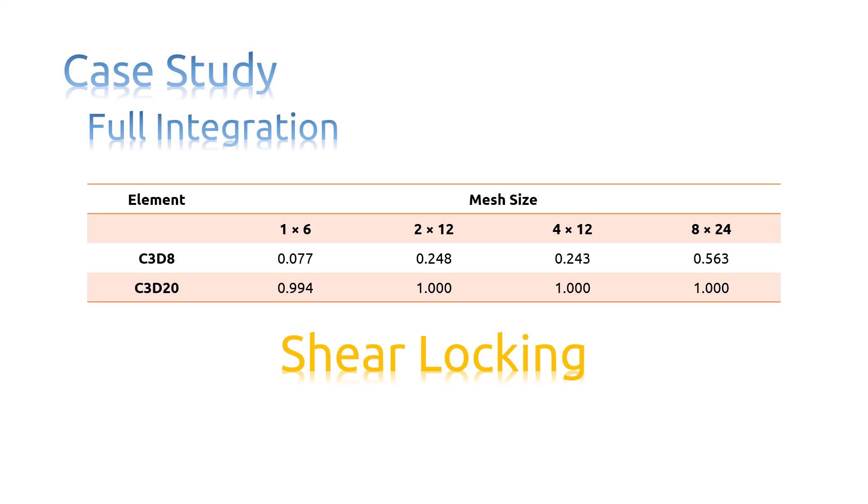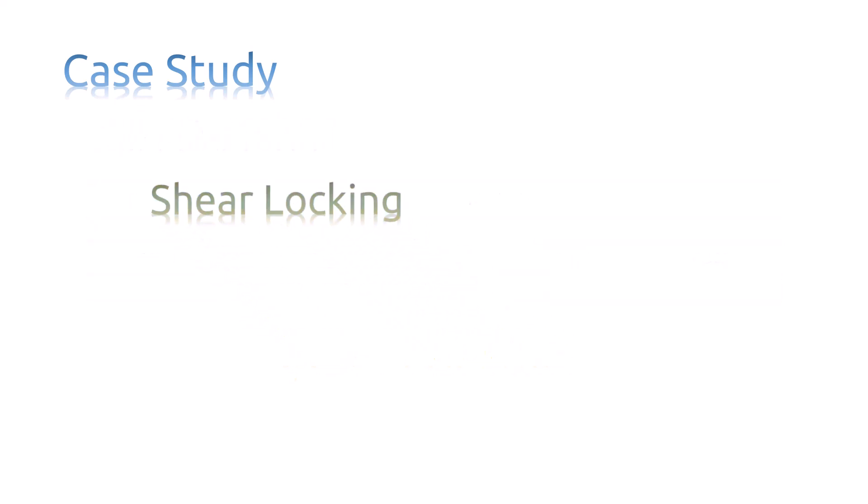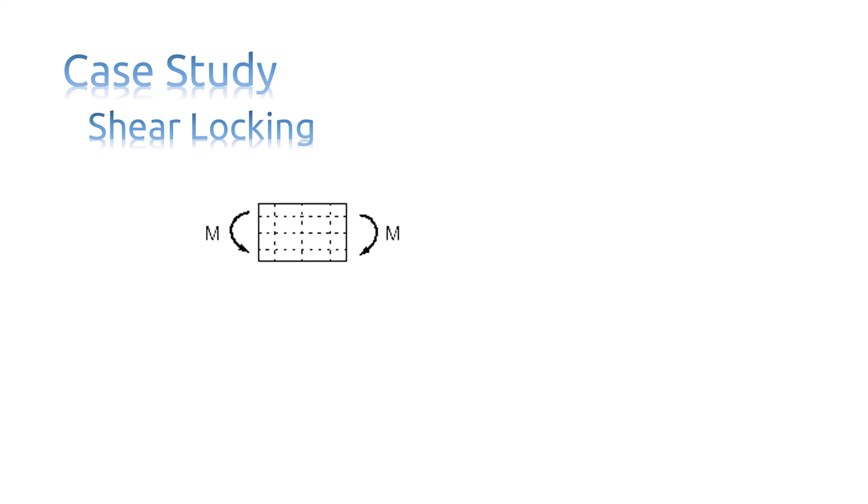Shear locking causes the elements to be too stiff in bending. Let's see how. Consider a small piece of material in a structure subjected to pure bending. The material will distort like this. Lines initially parallel to the horizontal axis take on constant curvature, and lines through the thickness remain straight.